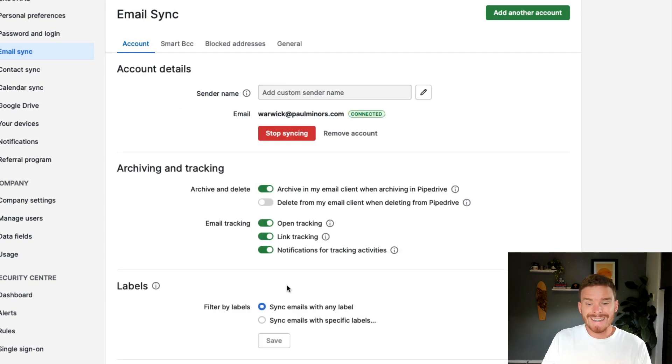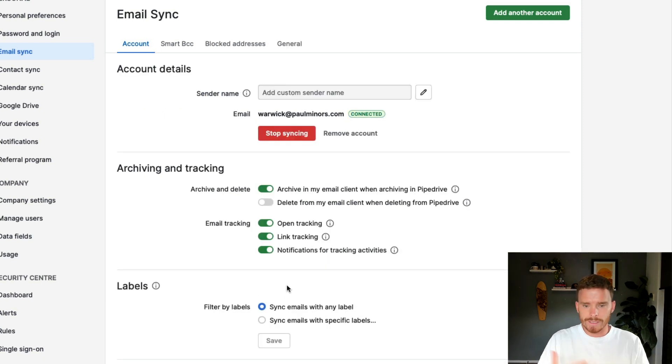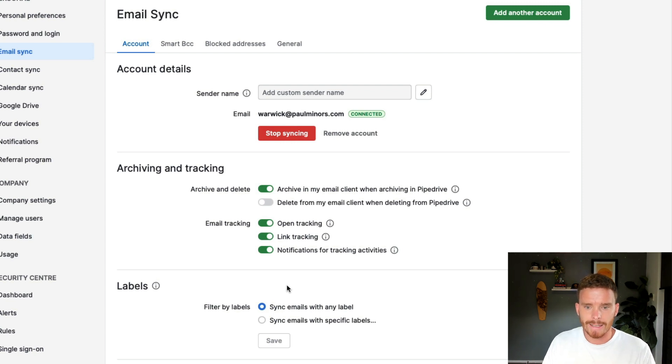Once I'm happy with these settings, I can just click start syncing. Of course, depending on how far back you've chosen to sync from, it will take a bit of time for your email to populate inside Pipedrive.